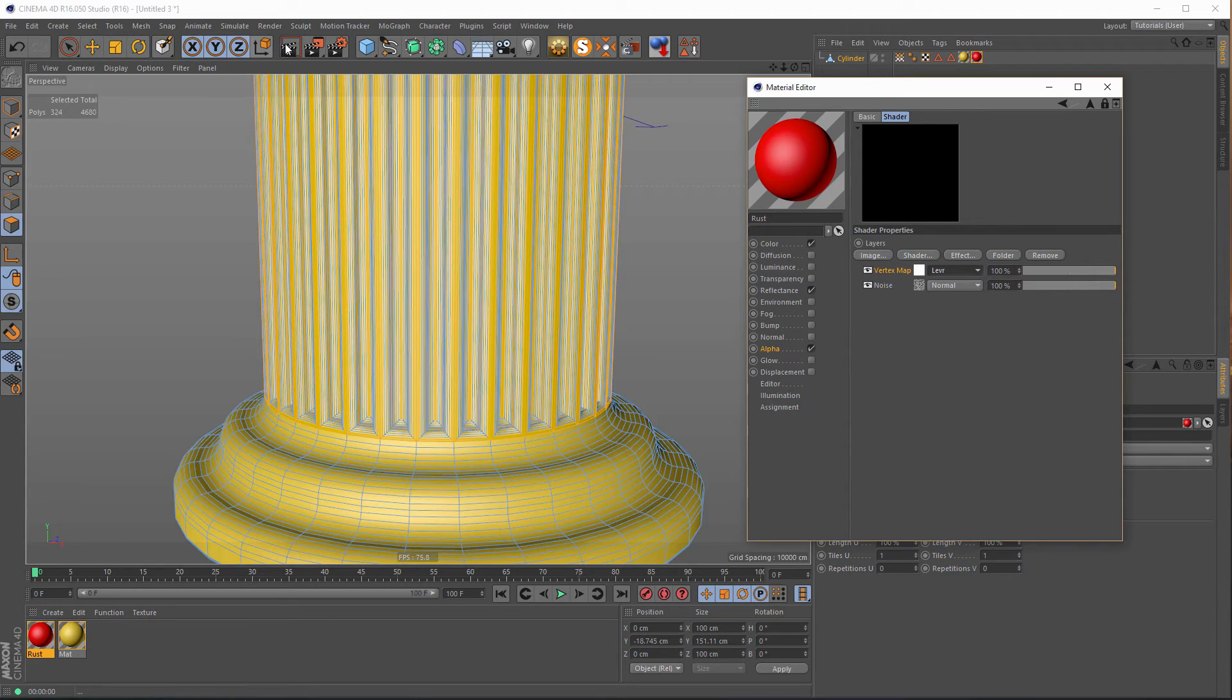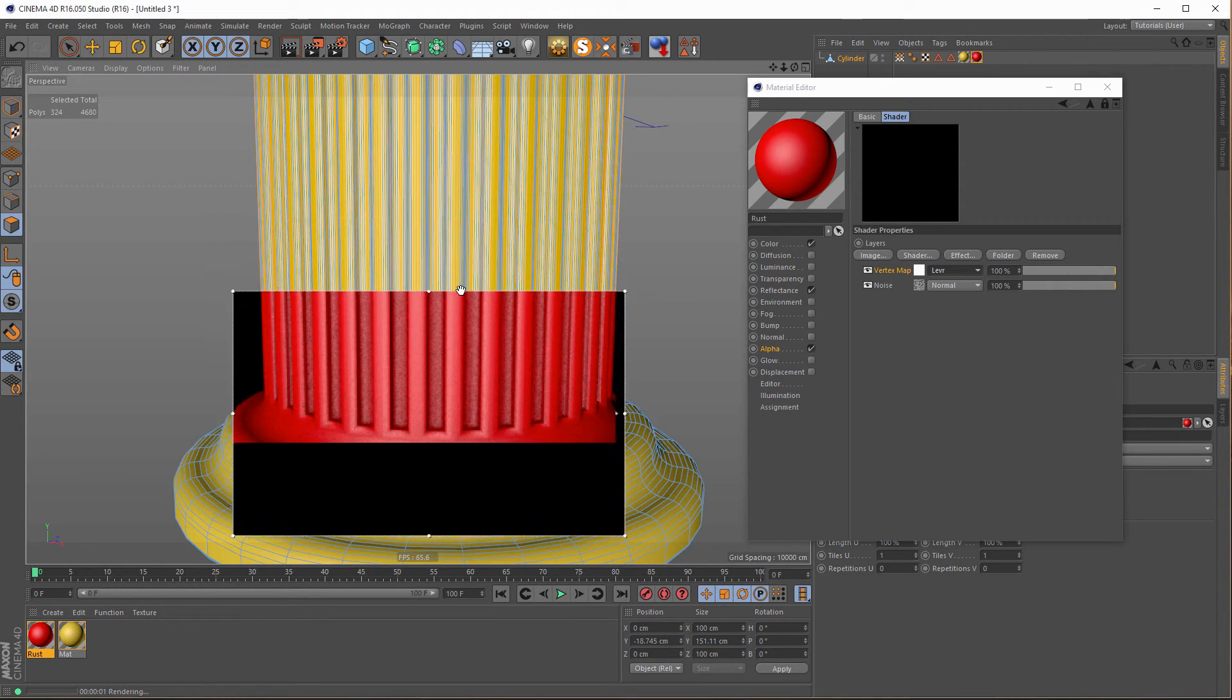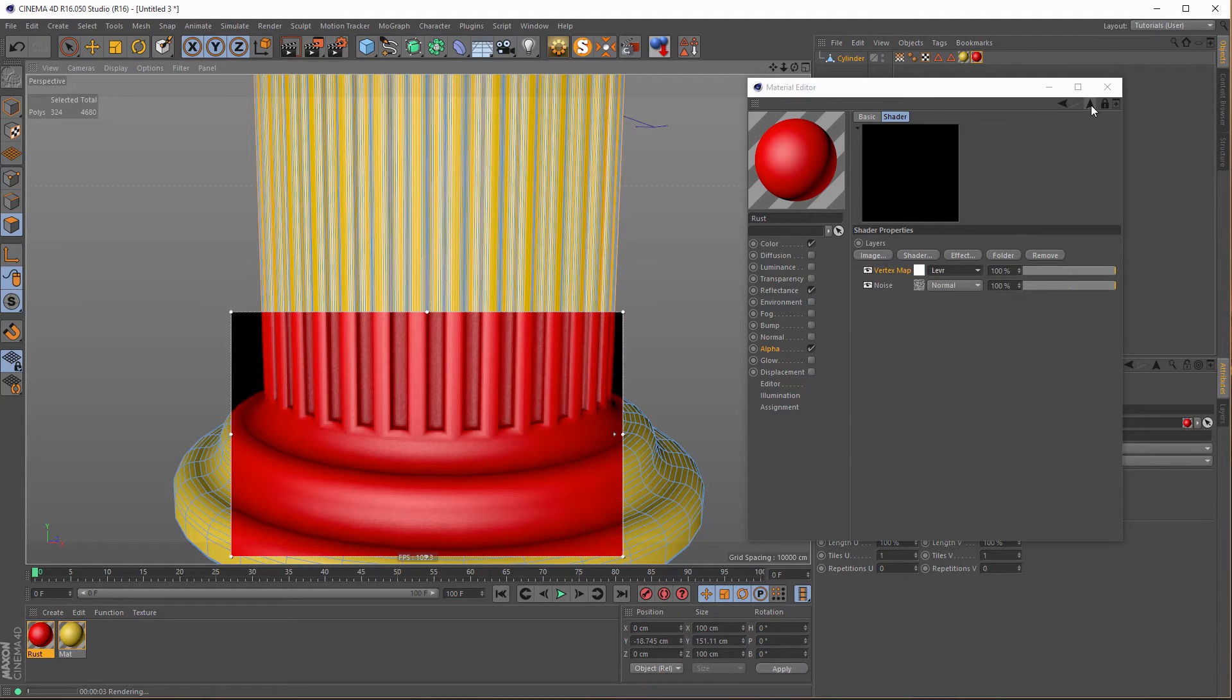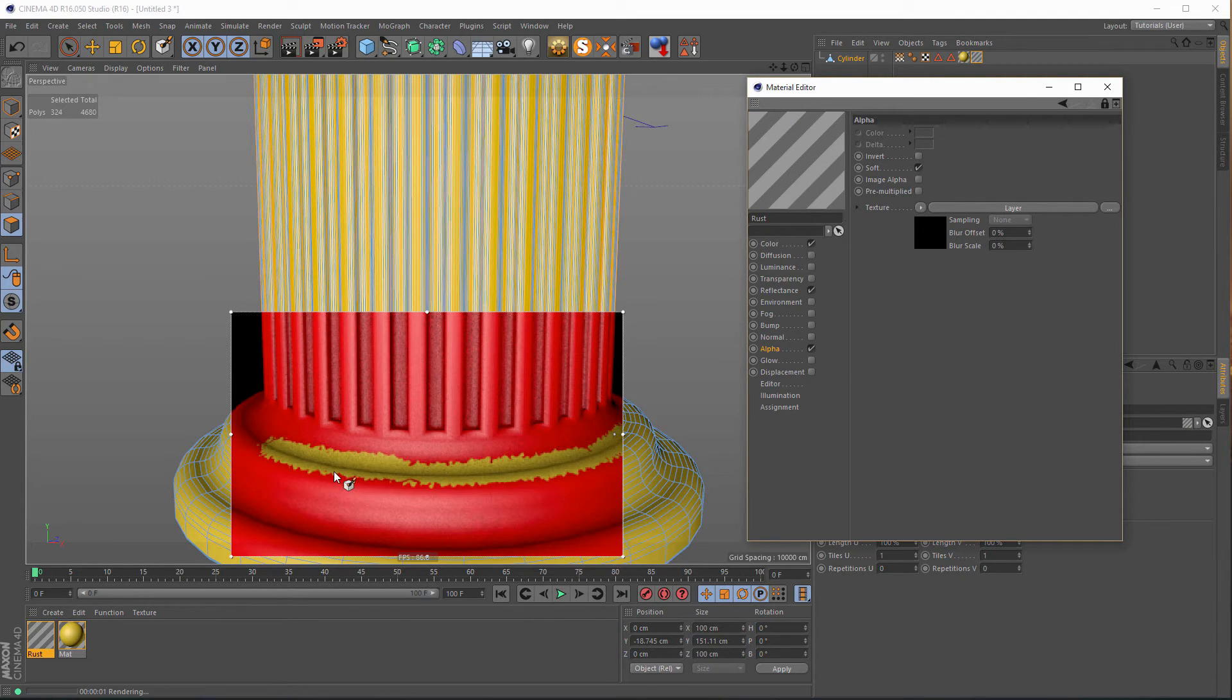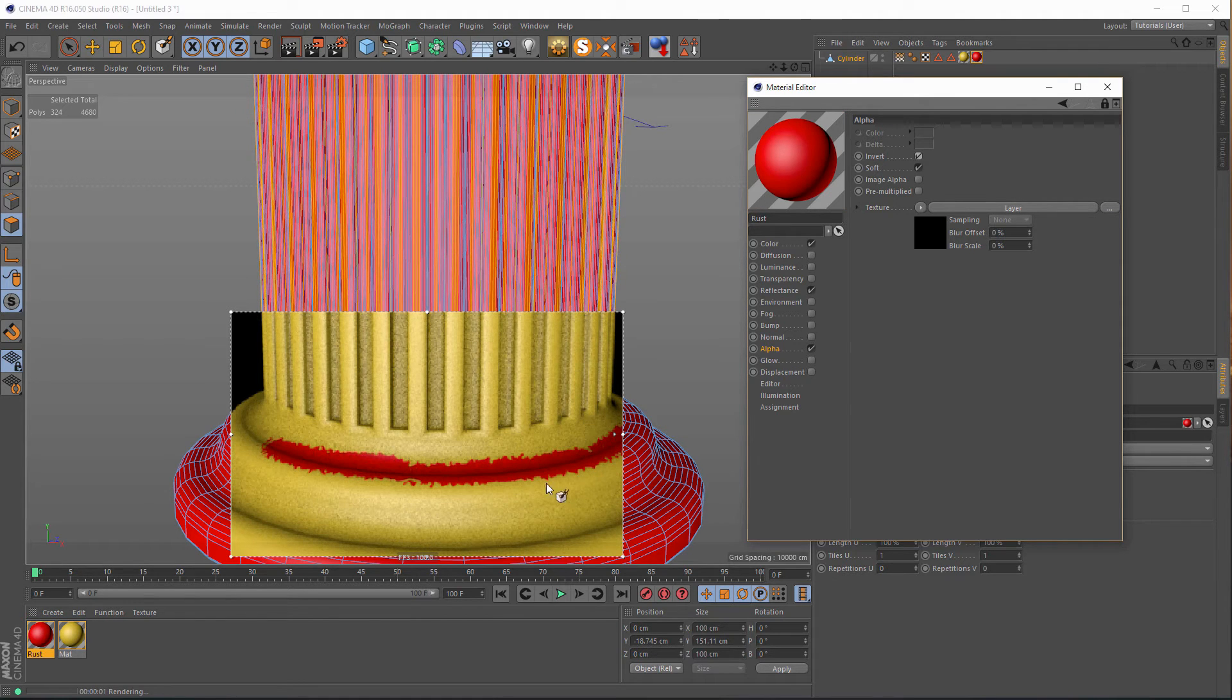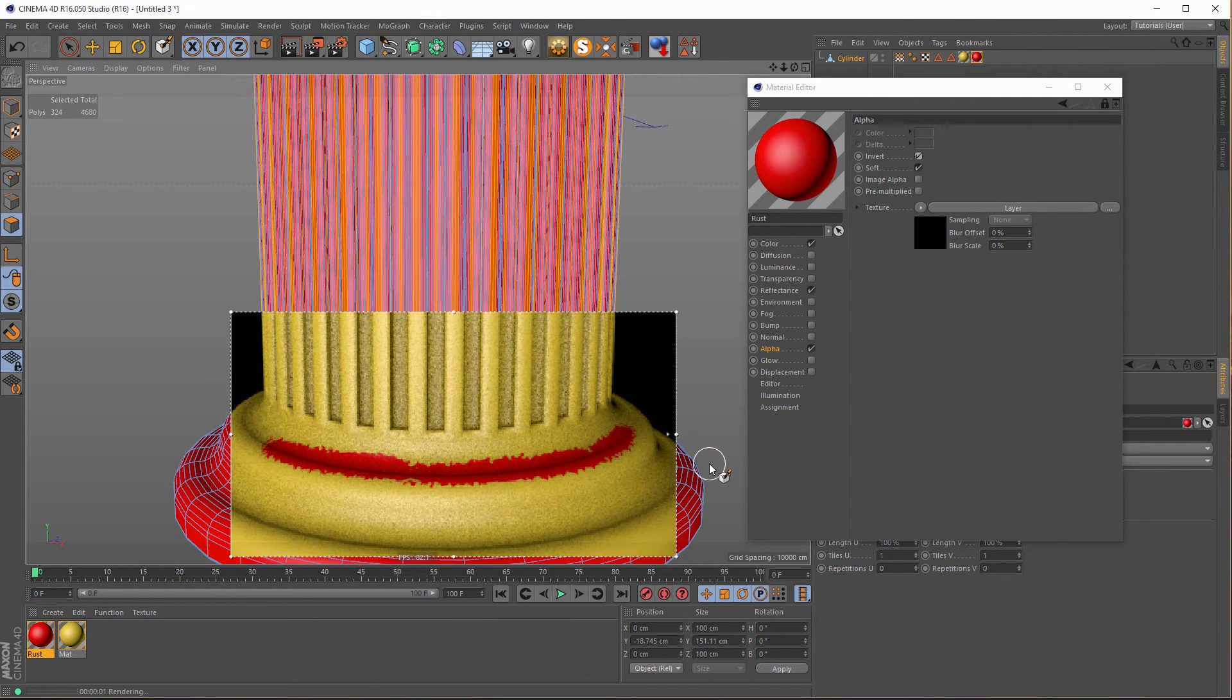It's not much now, but it will be better with render region. Now image alpha we have to deselect. And look at this, we get our rust texture. Now it's upside down, so we need to invert here. And we have our red rust on a yellow hydrant.